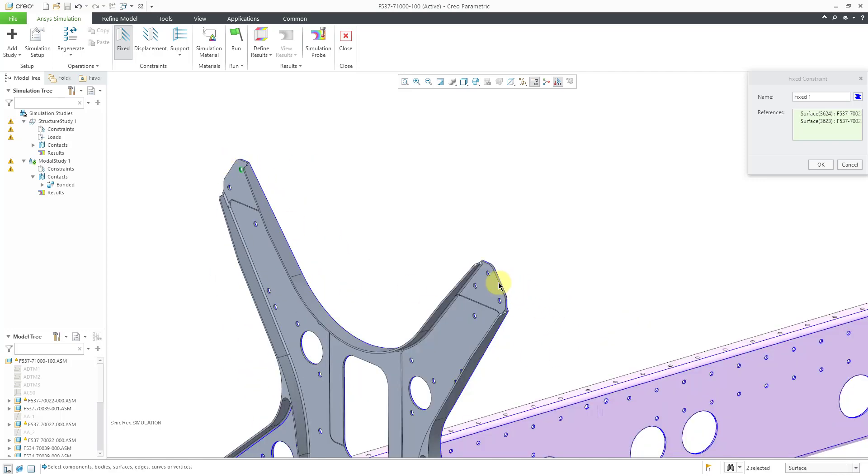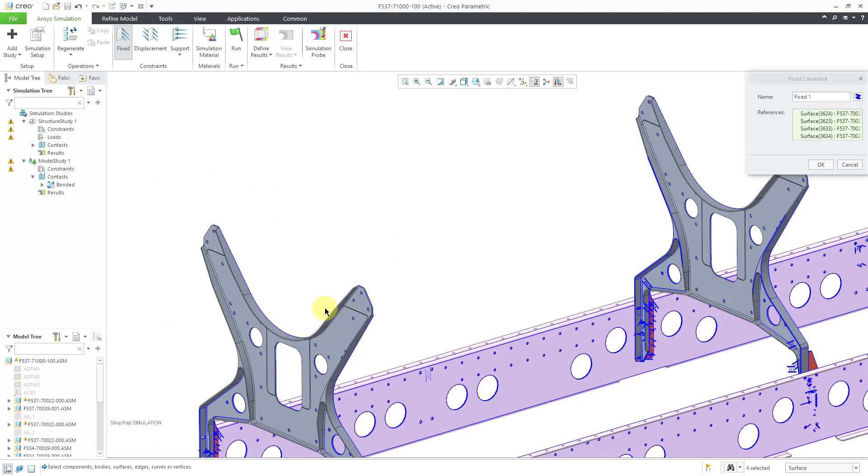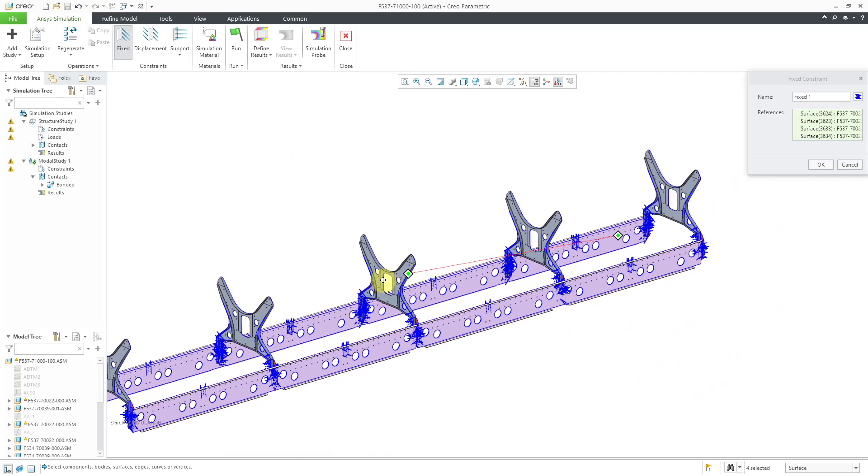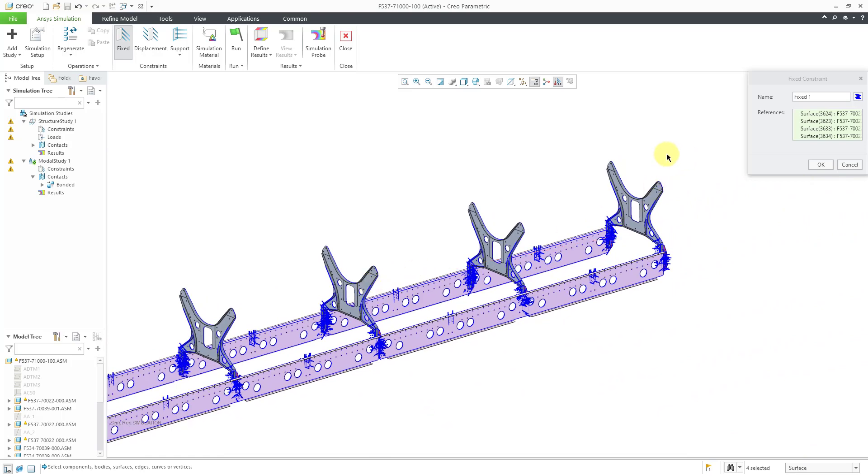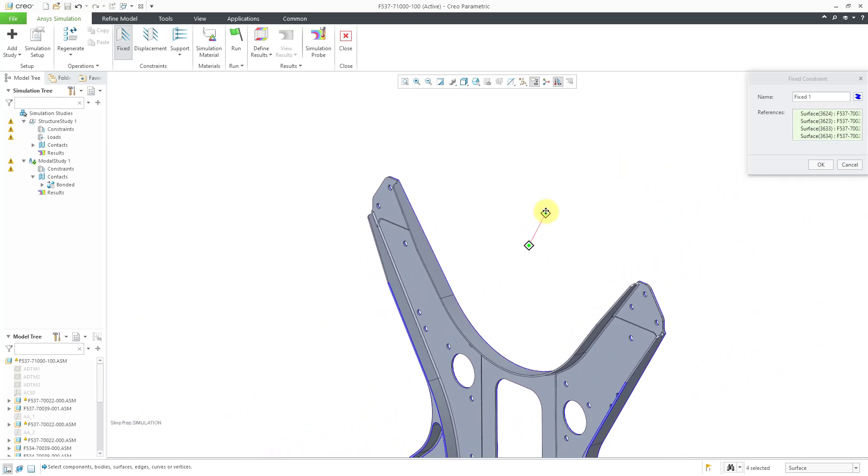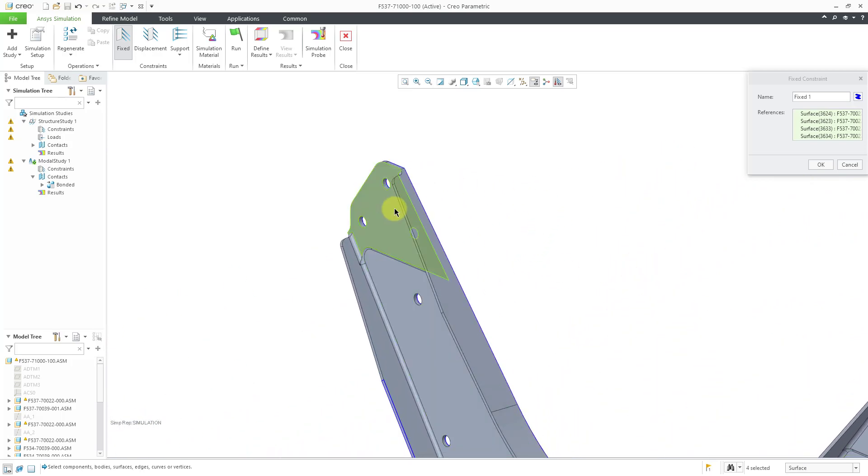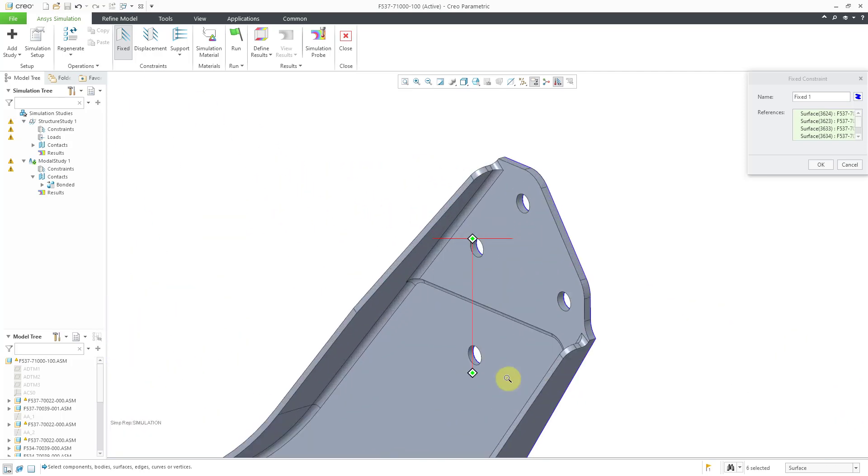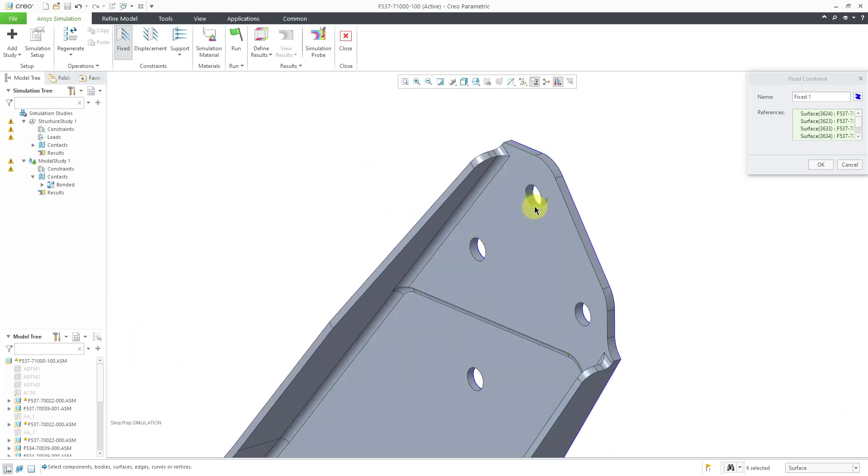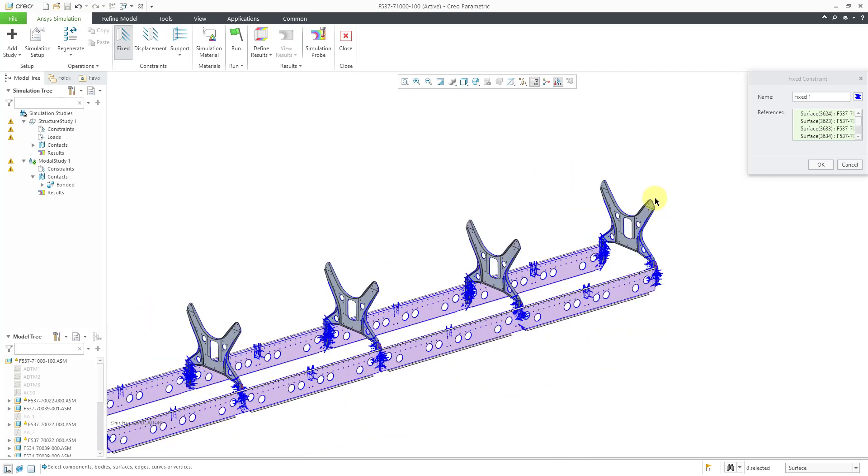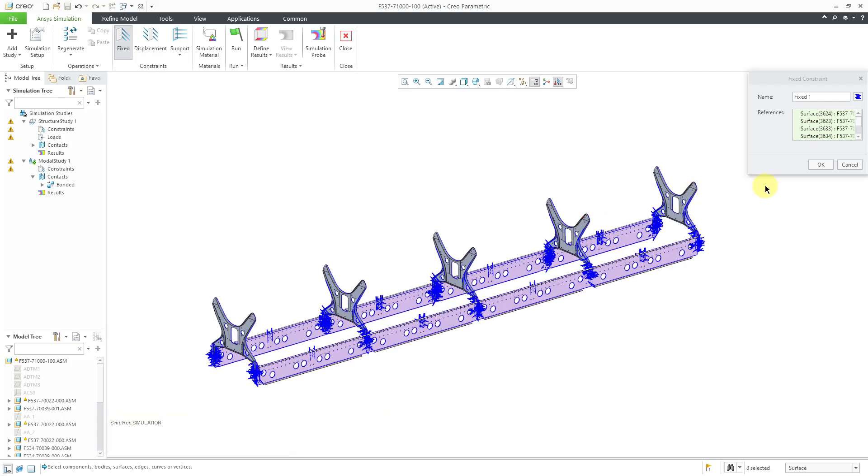Let's pick that hole and then this hole over here and then let's grab a couple of the holes over on the other end. Obviously you would want to pick all the different references that simulate how this is going to be restrained in the real world. But that is good for this particular analysis.